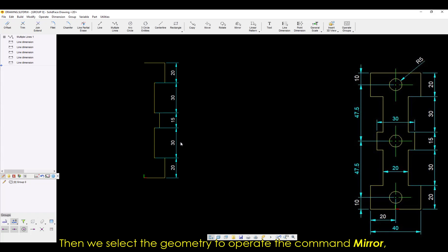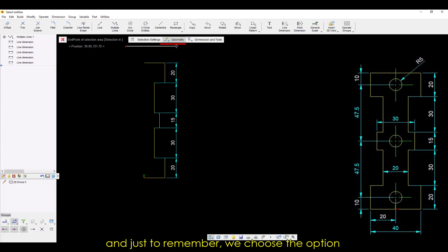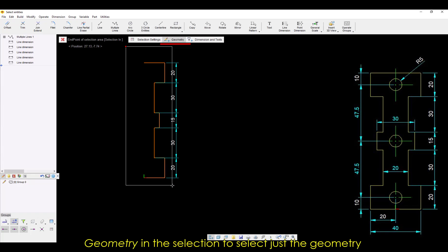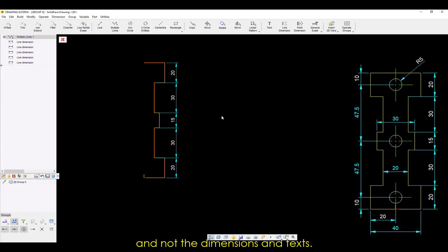Then, we select the geometry to operate the command Mirror, and just remember, we choose the option Geometry in the selection to select just the geometry, and not the dimensions and text.